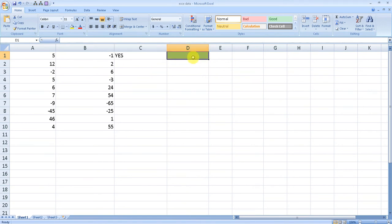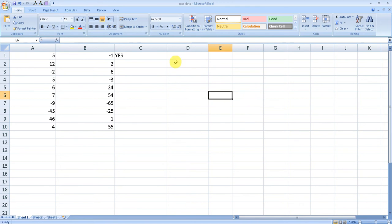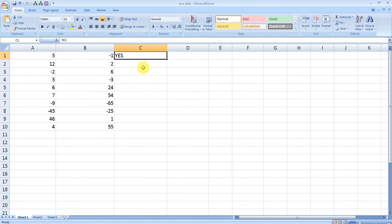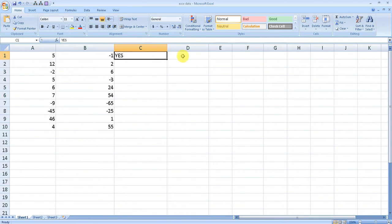First of all, let me clear the rules. Now it's clear. C1 where we have the condition is the source cell, and the destination cell will be D1.